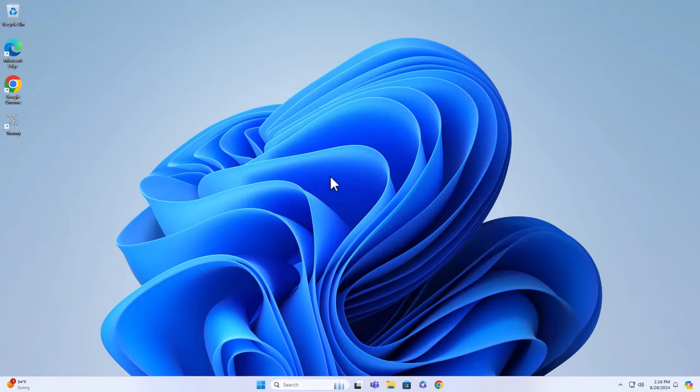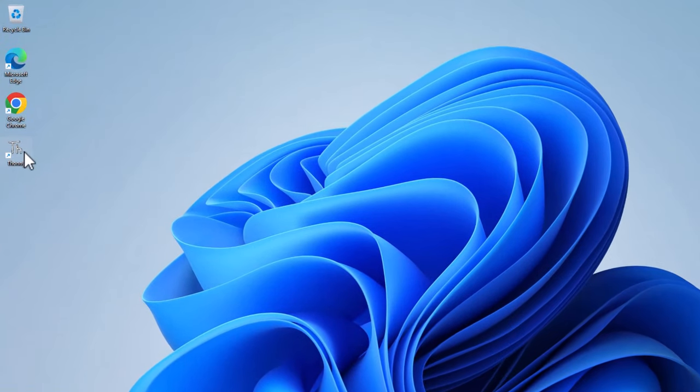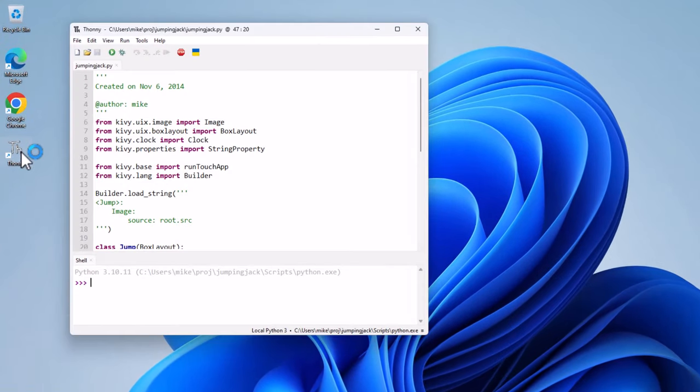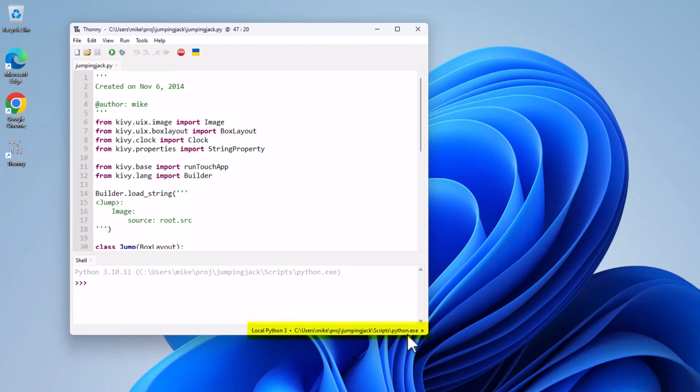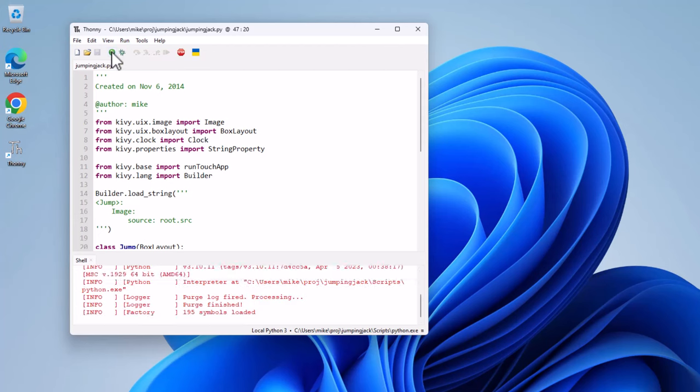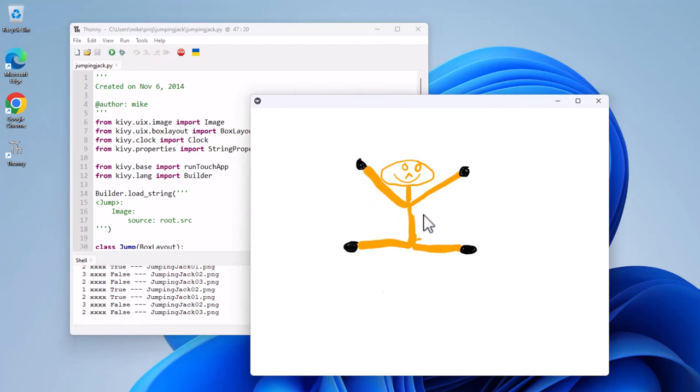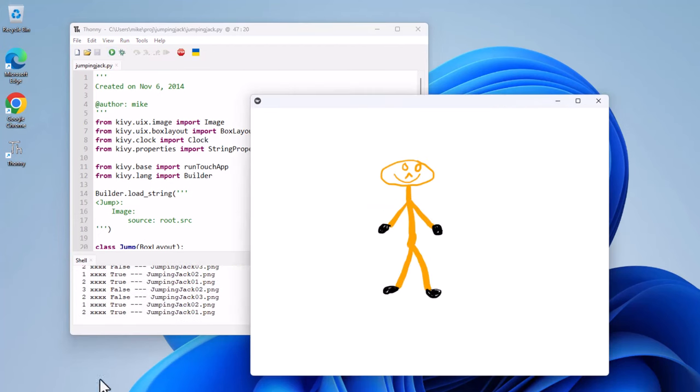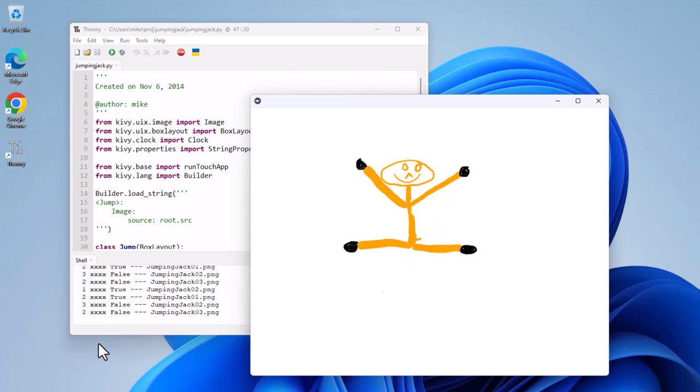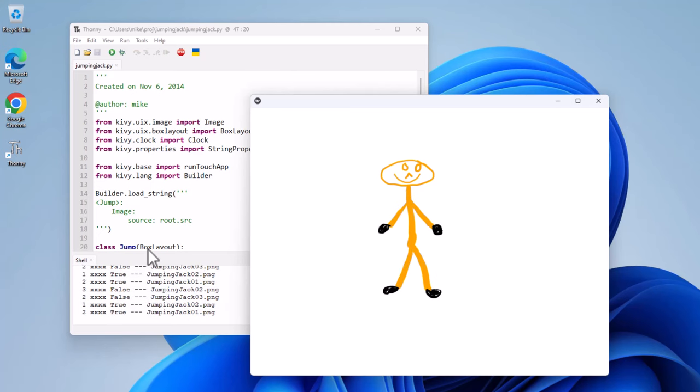Here I am back inside Windows 11. Click on Thonny. Open that up. Here's my program again. Look down here. I'm still in the Jumping Jack virtual environment. This time when I click on this green Run Current script, there goes my Jumping Jack. It has taken the Kivy packages and run.